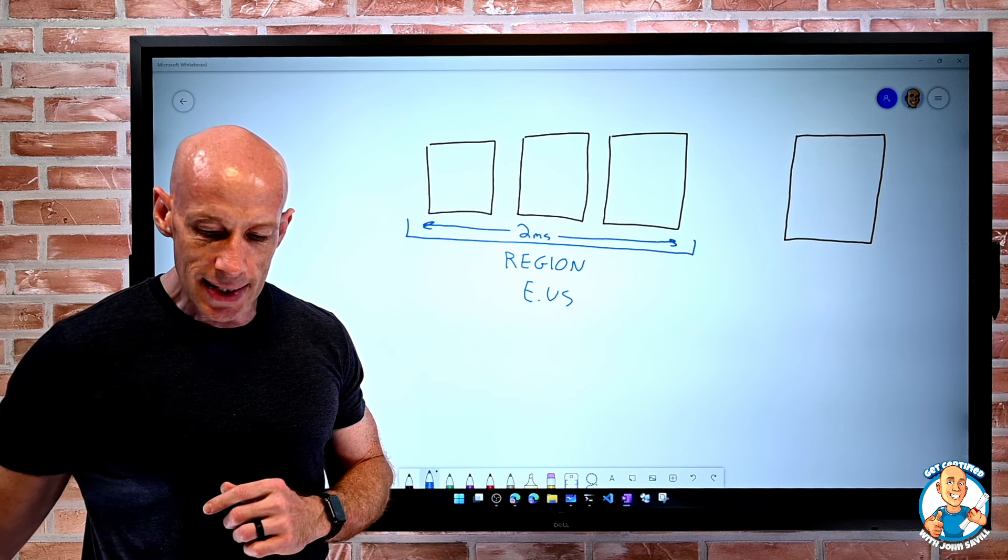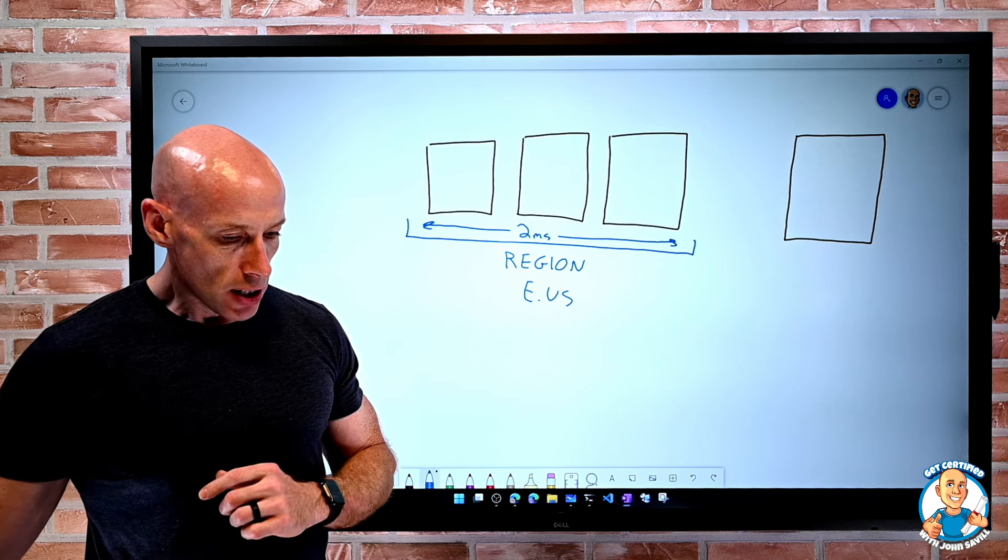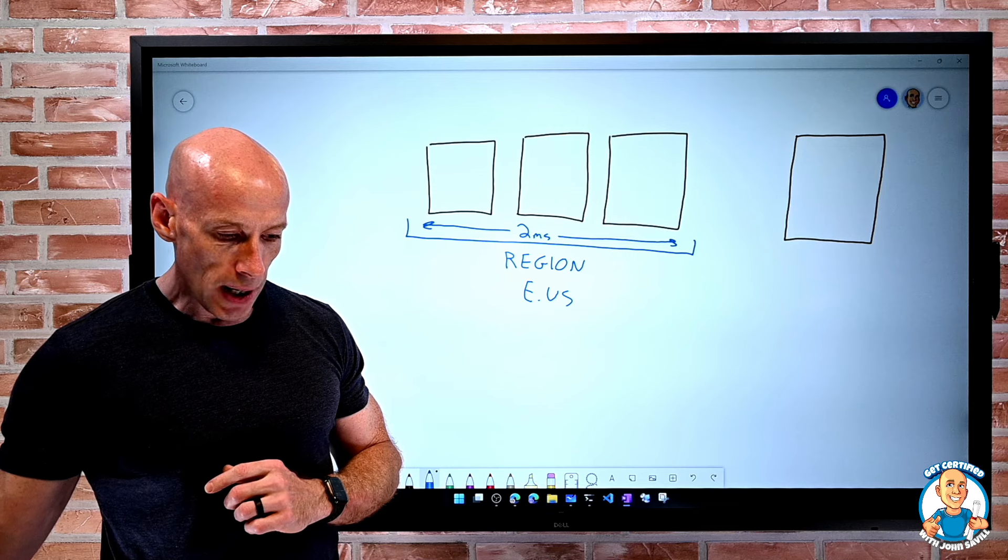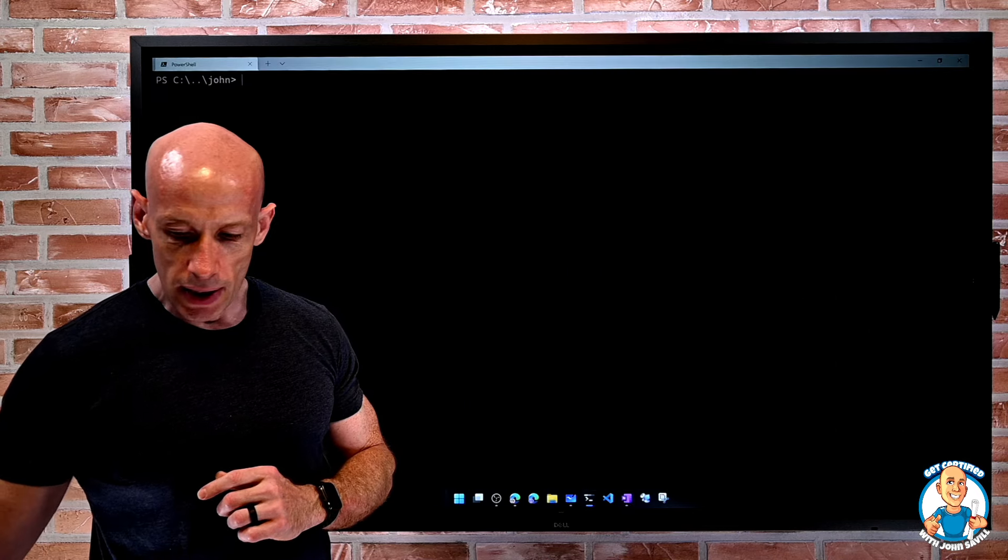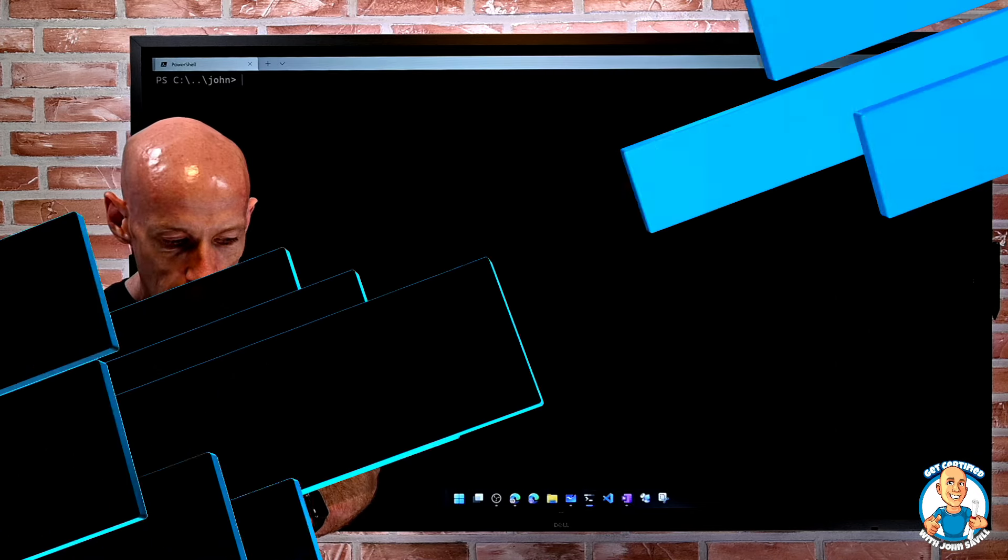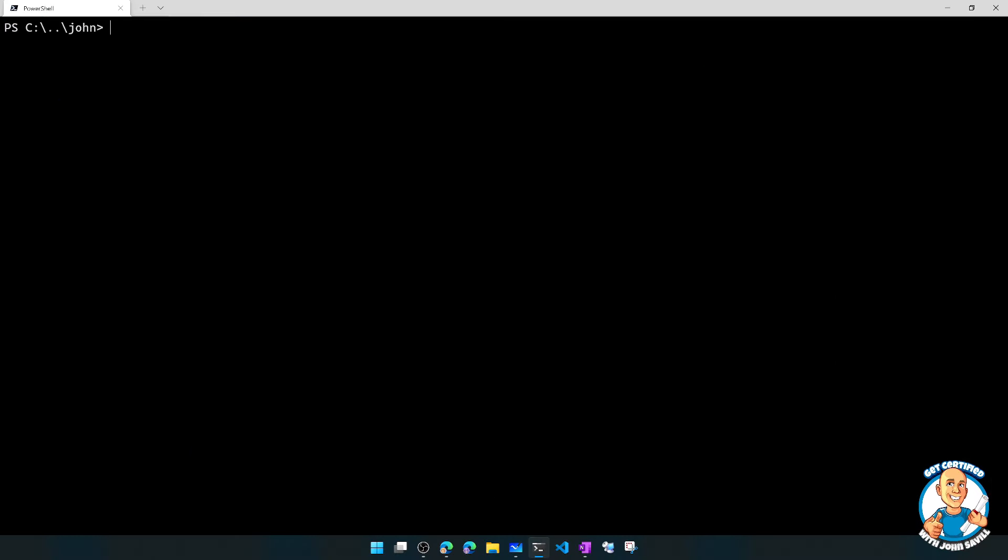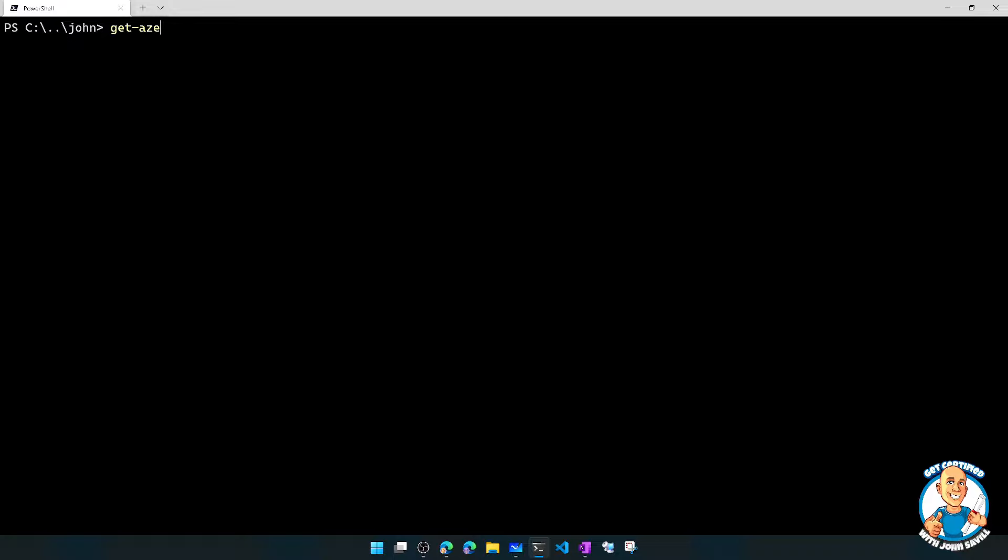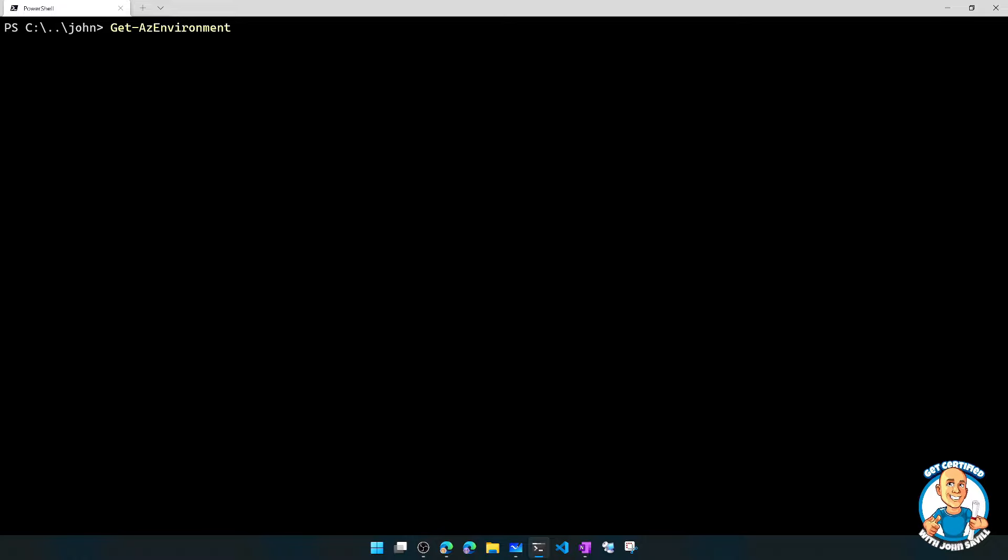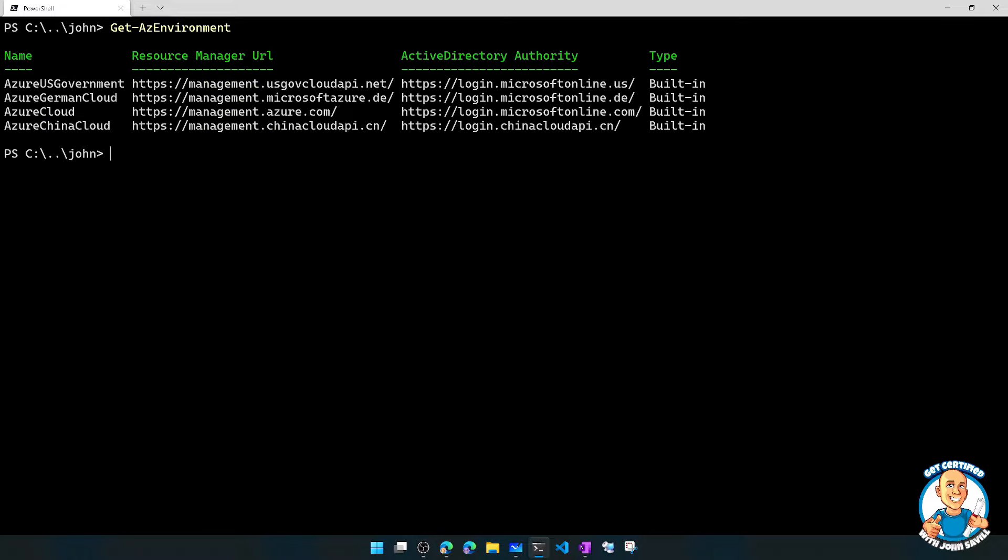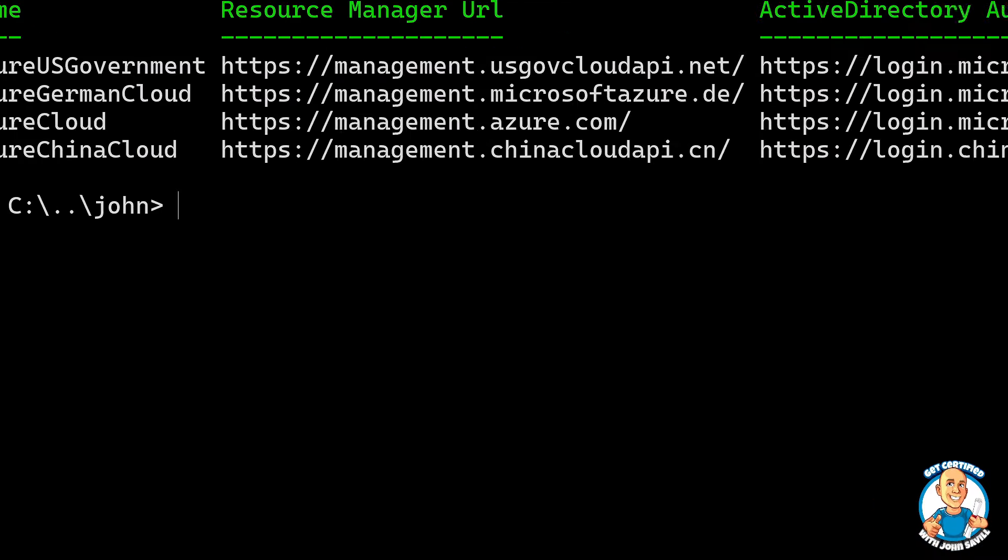We can see these. If we open up a terminal window, this is just PowerShell in this case. I can actually do a get AZ environment. You don't need to know this command. This is just going to show me all of the different Azure environments that I can see.